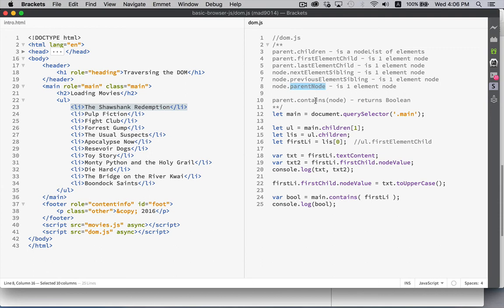`parentNode` is the only property that goes the opposite direction. So from the list item you can get the ul, from the ul you can get to `main`, from `main` you can get to the body. `parentNode` will allow you to jump up. And even though it says 'node', it's going to be an element node, because you can't have text that is a parent of another element — only element nodes can contain other element nodes.